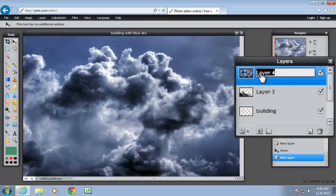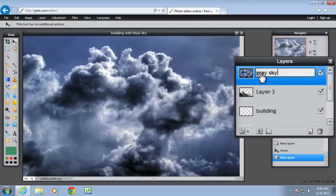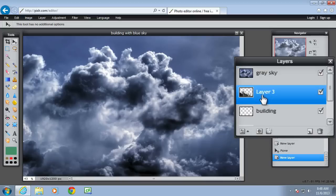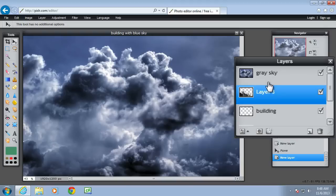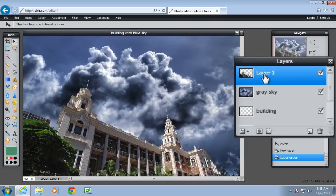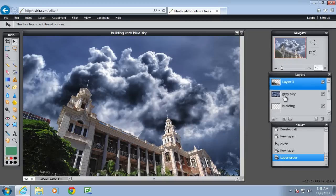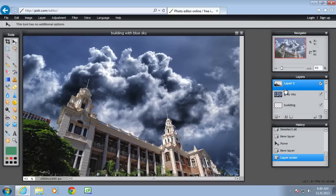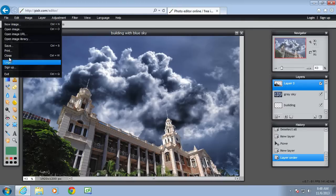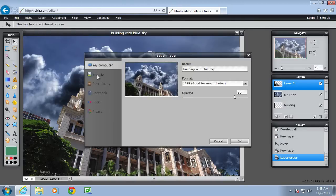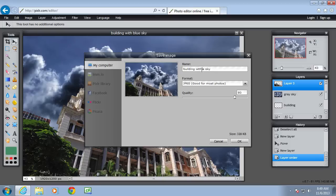So I'll rename that one. That's the grey sky. So all I need to do to show the building is move it above. So that the grey sky now is behind the building. And then save that. Now it's a building with grey sky.